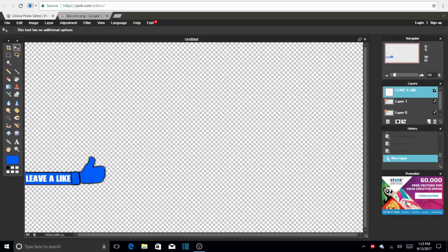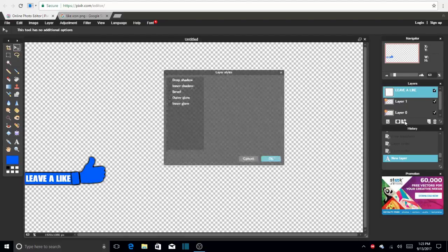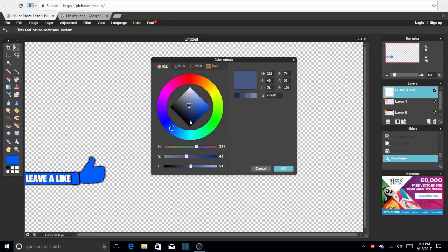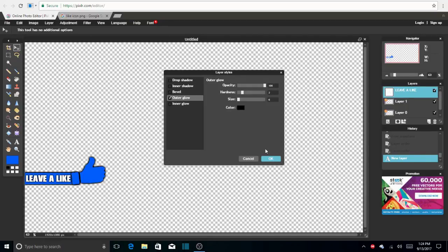So now that we have that, we're also going to make an outer glow with this one. But you can do whatever you want. I'm going to do the same thing. Black. And there, there we go. That's nice.